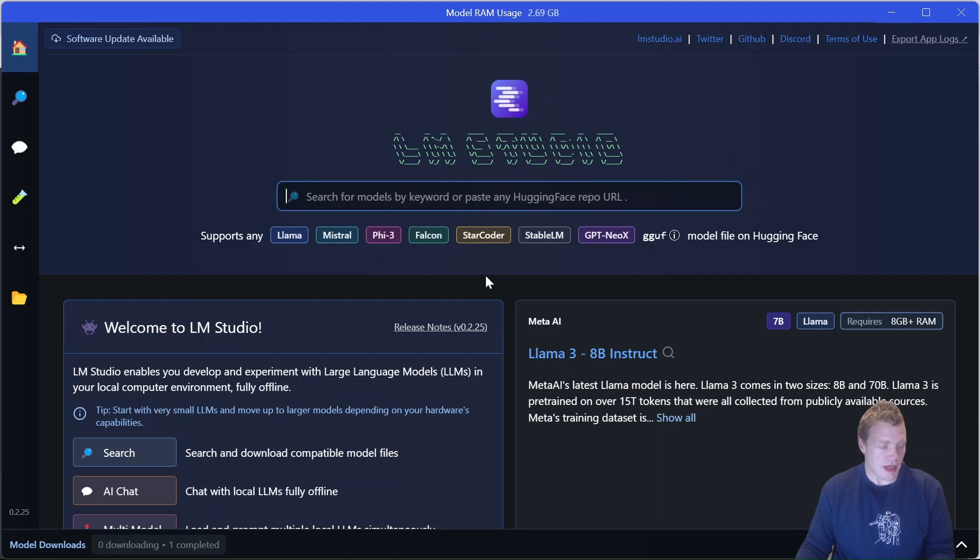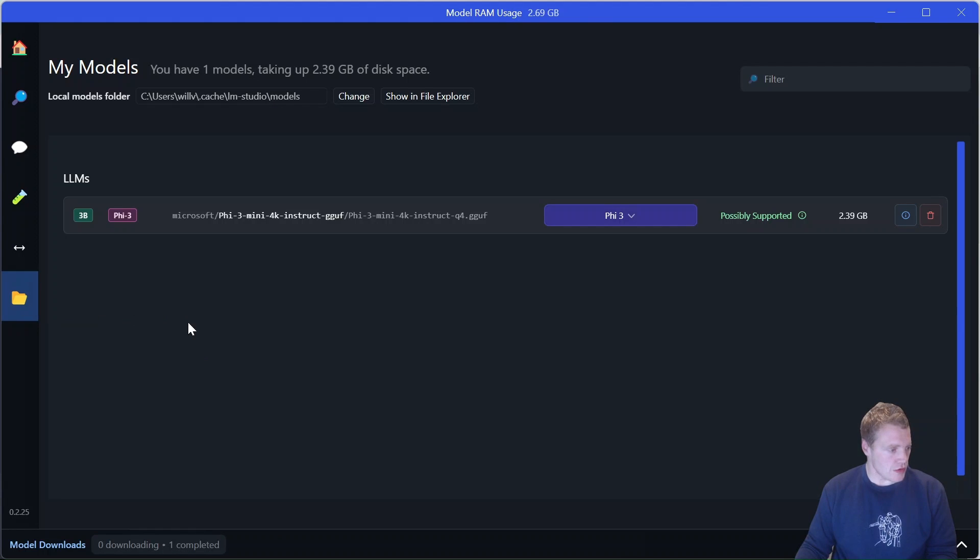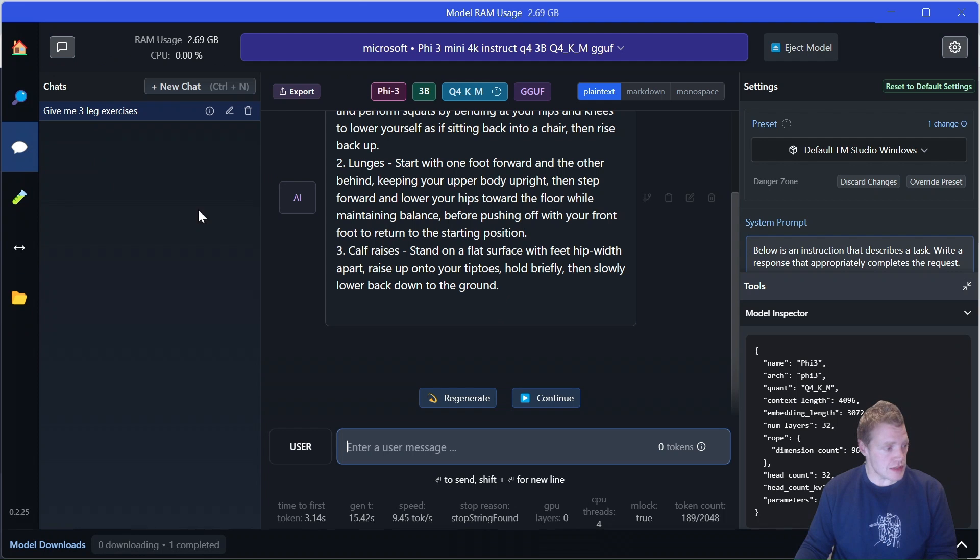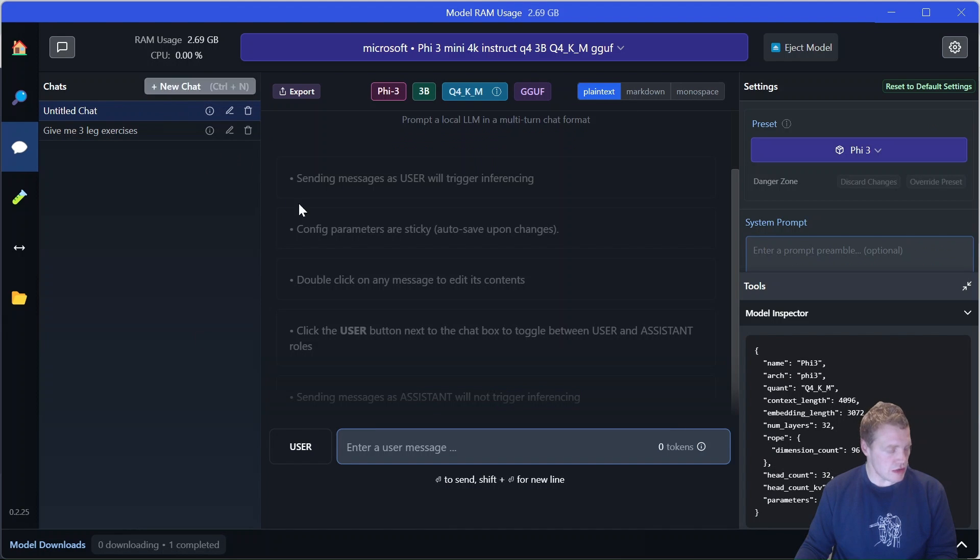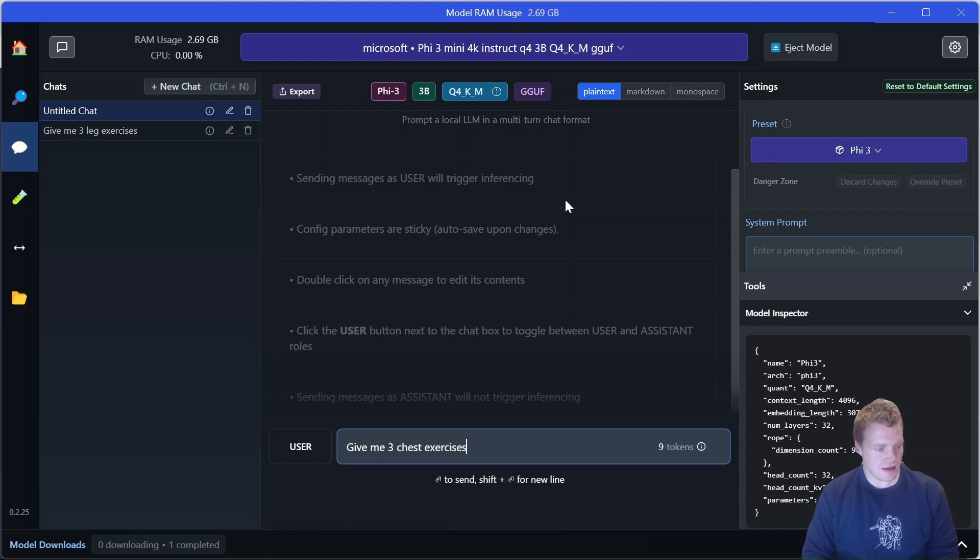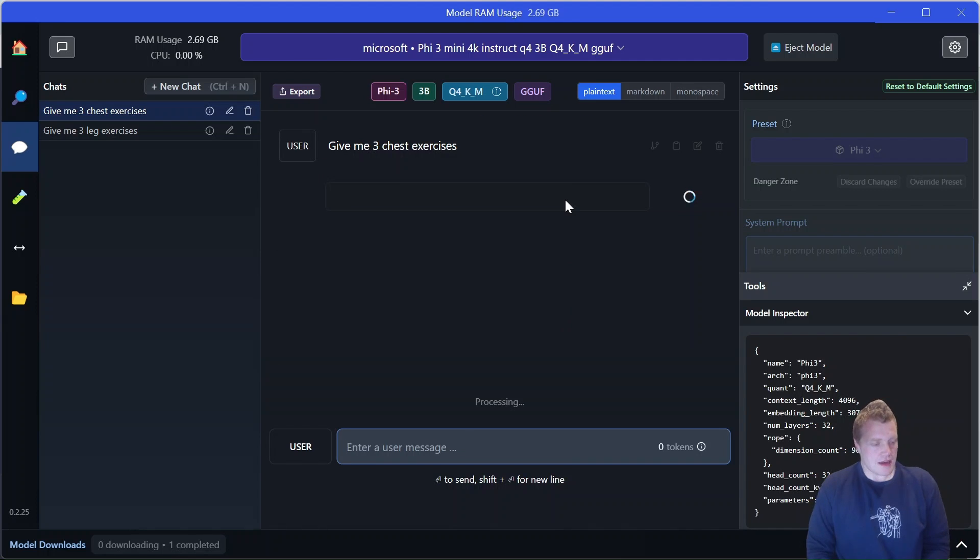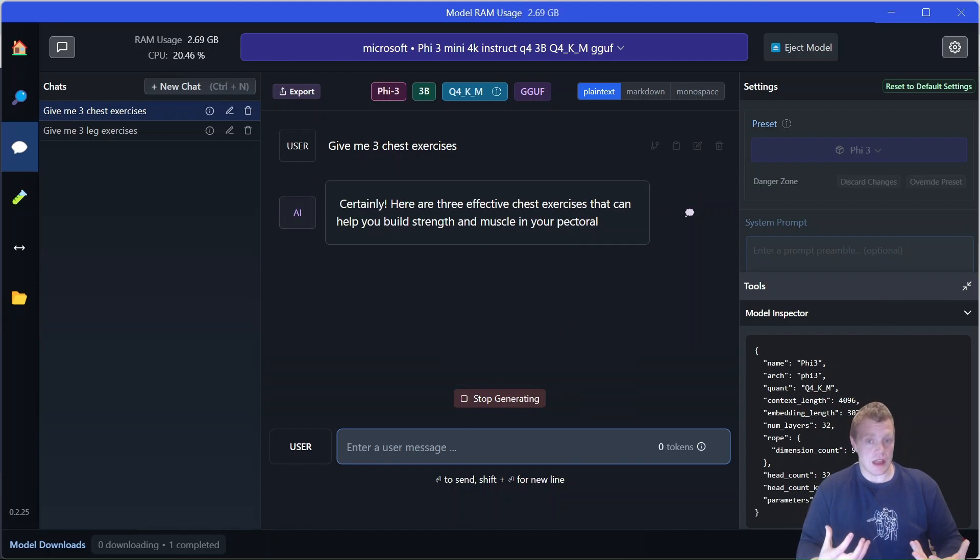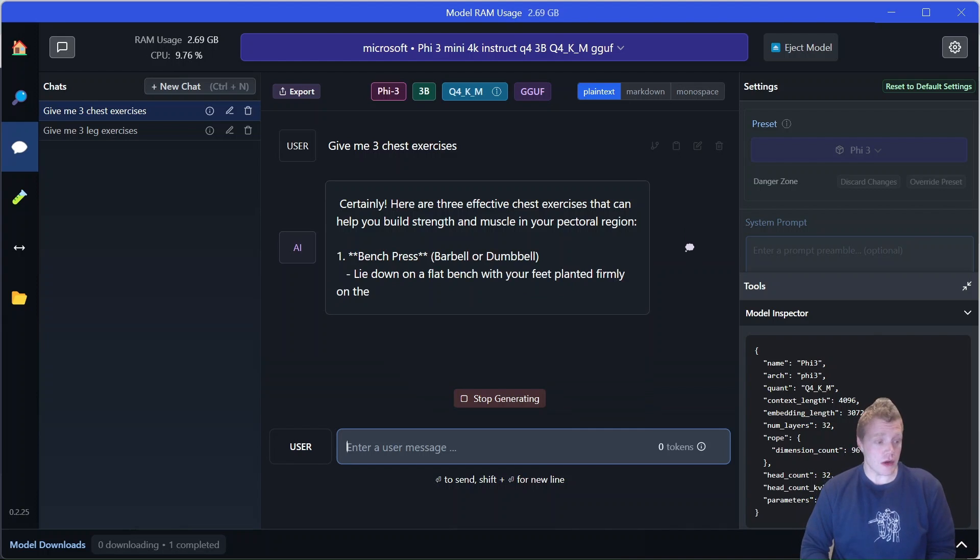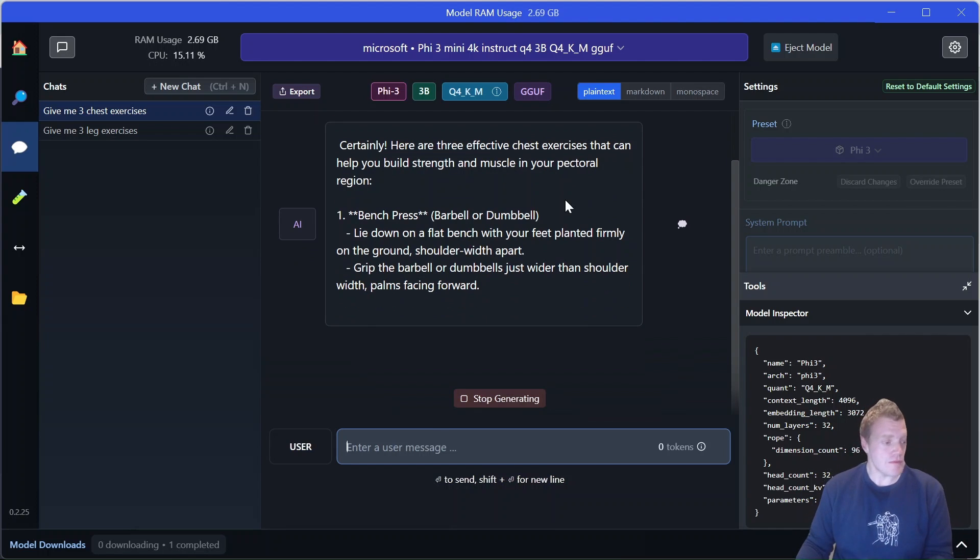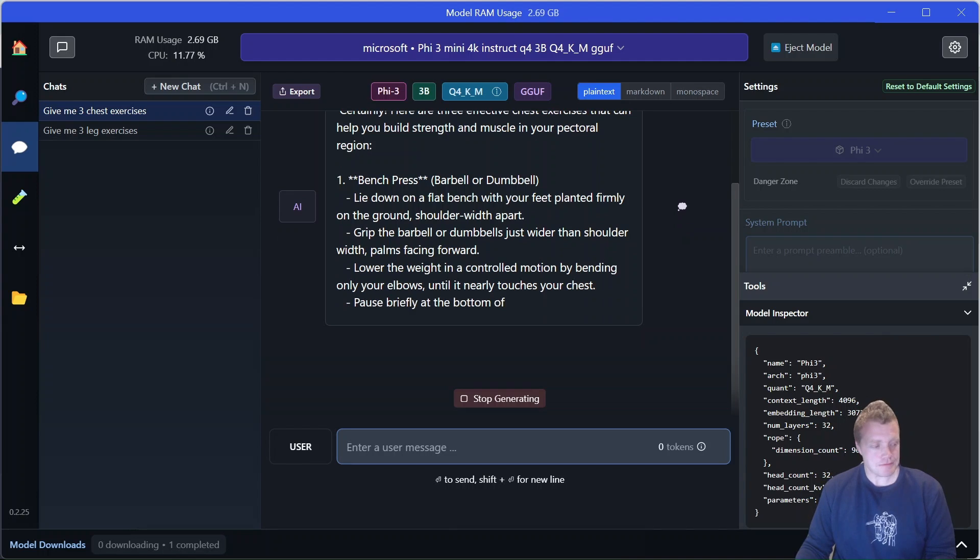If I look at my models, I've gone ahead and downloaded Phi 3 already. I can actually interact with this locally using the AI chat. So if I go ahead and create a new chat and say give me three chest exercises, that's going to go ahead and generate a response using the large language model that's hosted locally on LM Studio, which is pretty cool. So rather than working in a terminal, we can use this UI interface for the application, which is pretty neat.